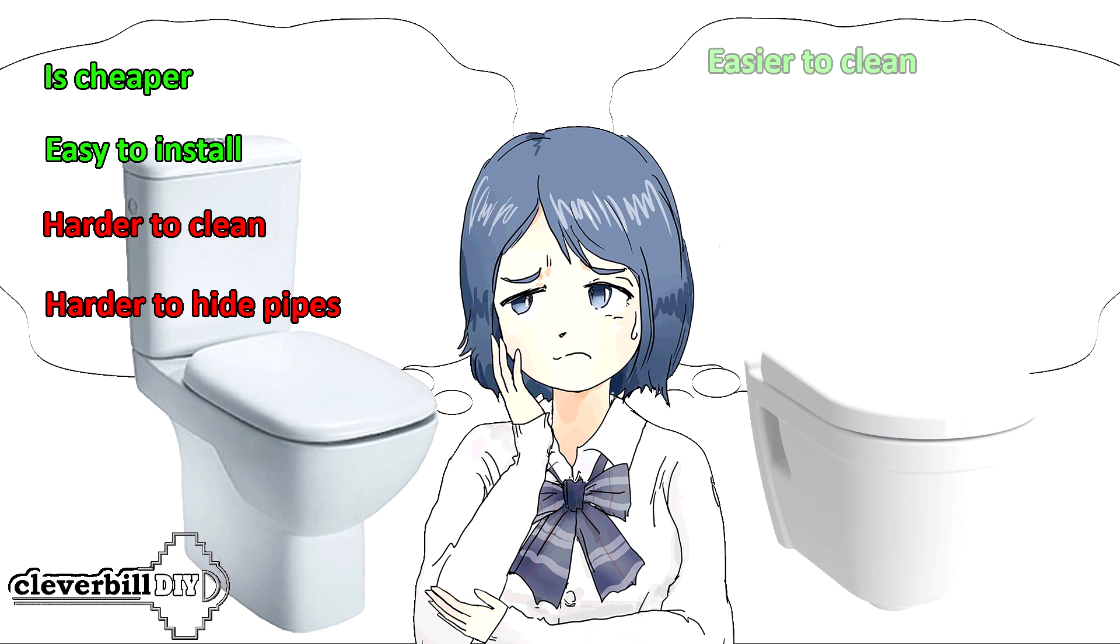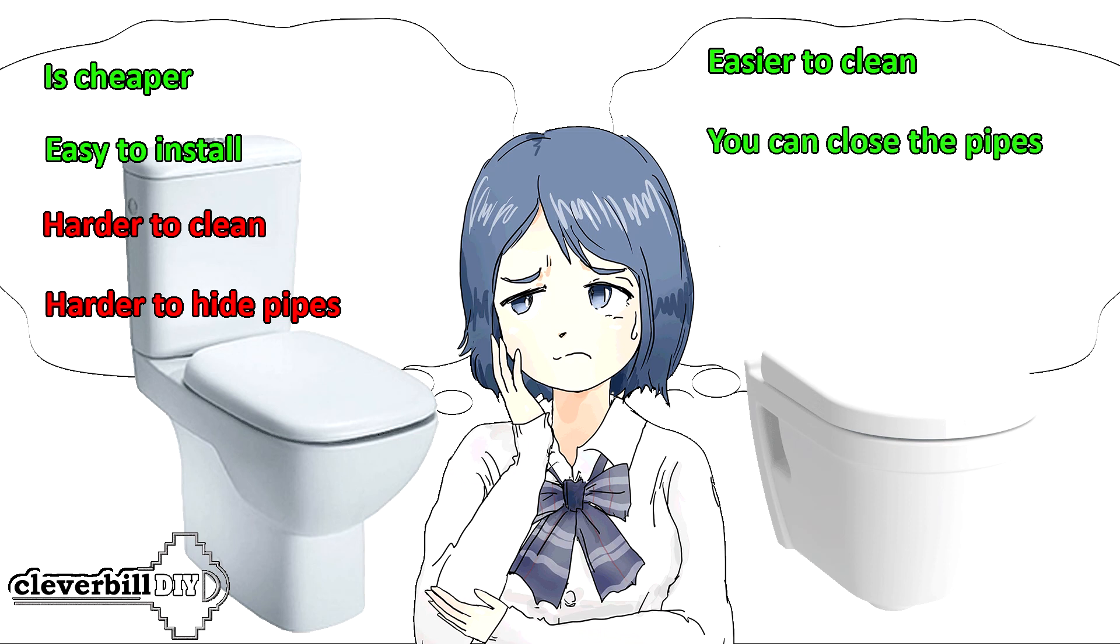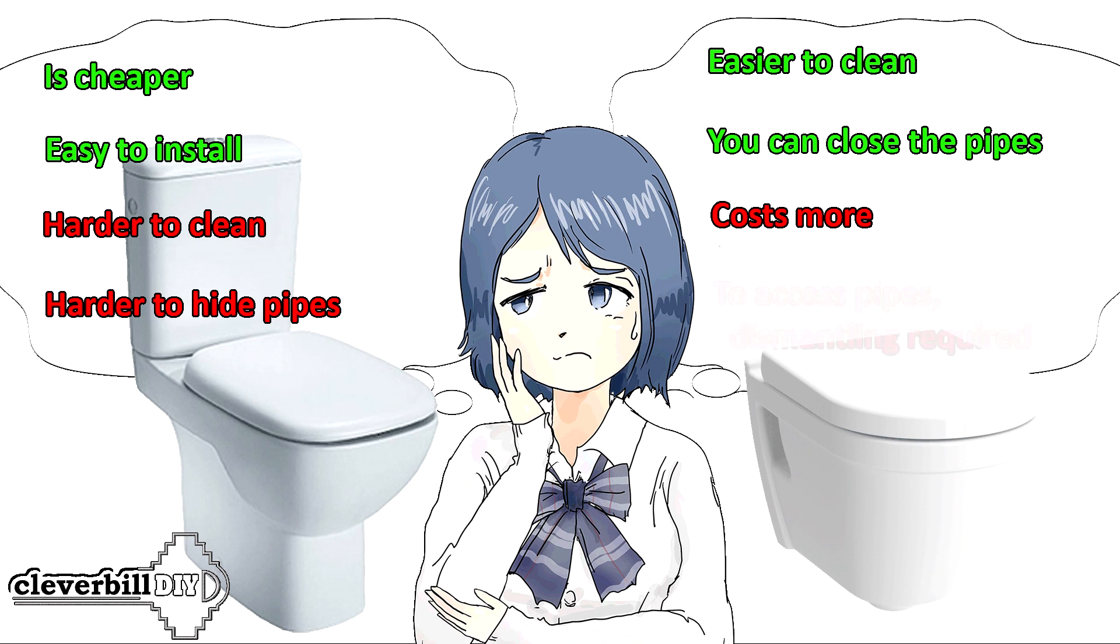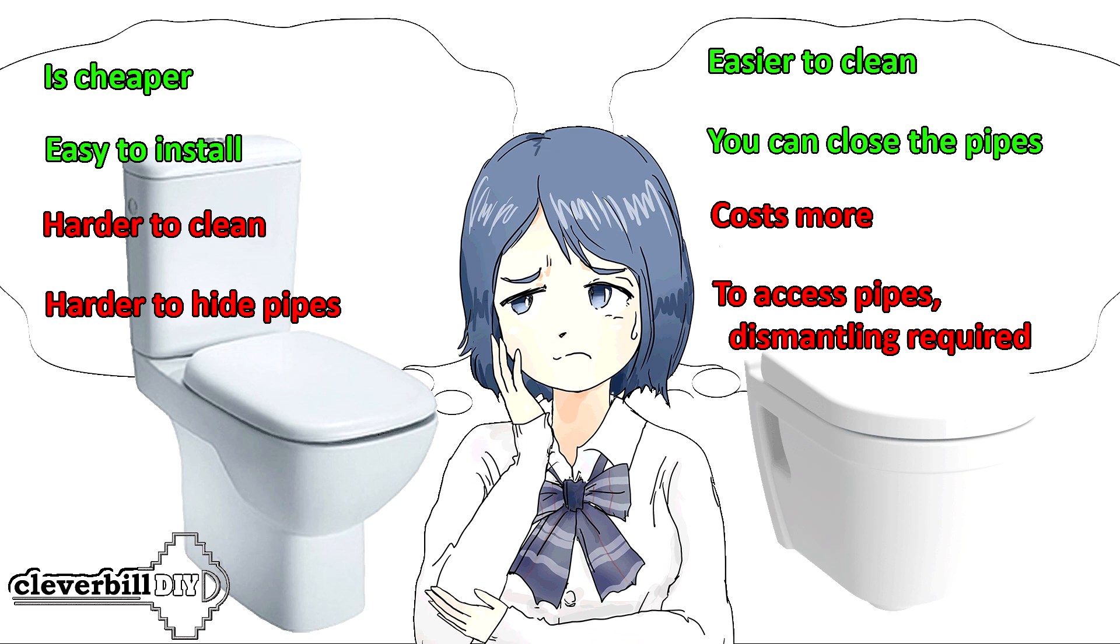A suspended toilet bowl makes it easier to clean under it and around it, but it costs more than its competitor due to the complexity of installation and the need to buy a separate frame. Also, it is necessary to take into account the state of the pipes running behind the installation, since they will be closed and access to them will be limited, and therefore, if it is necessary to repair communications, removing the toilet bowl and a false panel may require time and additional financial costs.